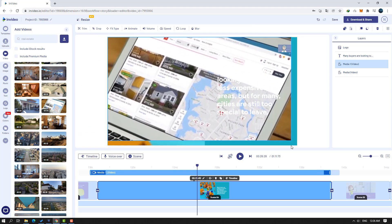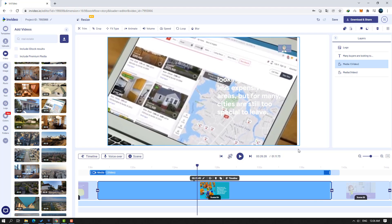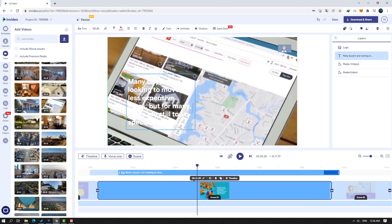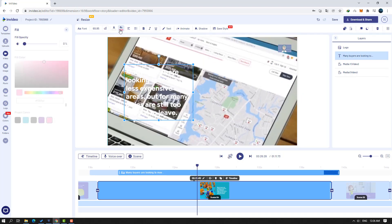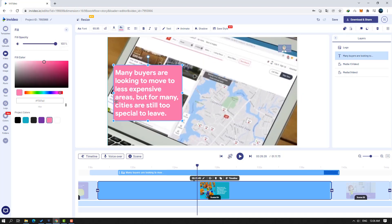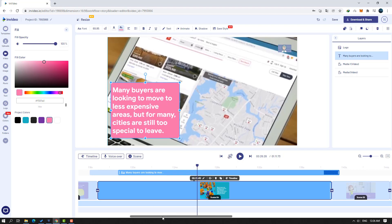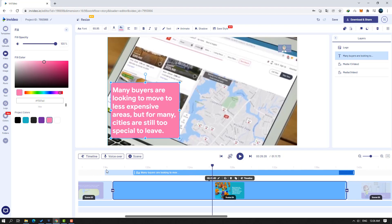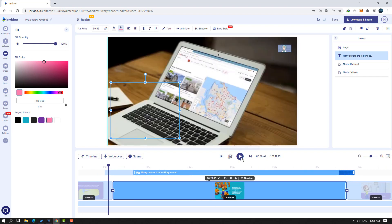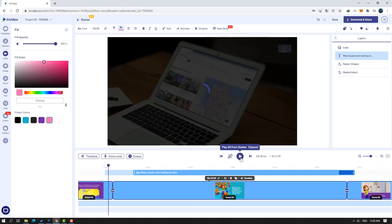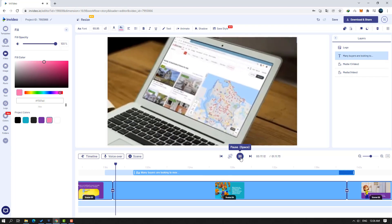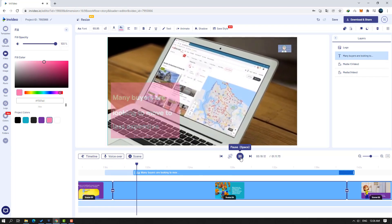Let's cut this video like this, then select it and change the size. Select this text, click fill, and change the fill opacity. Let's move it here and preview — looks very nice.